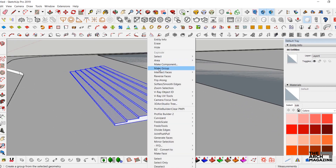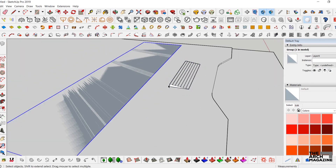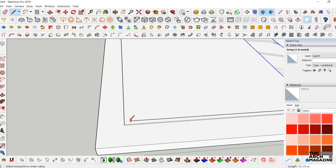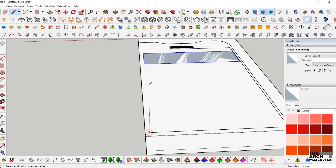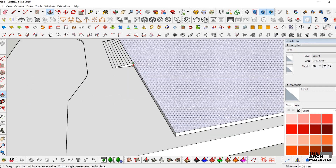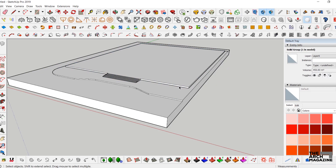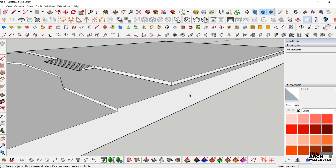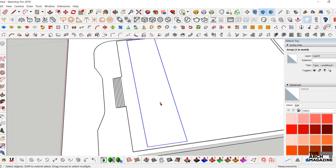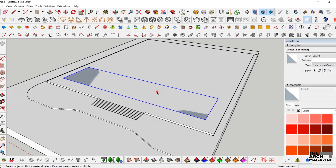Make it as a group, then draw the first base of the building. Extrude it and make it all as a group, then select the base building we already drew and place it on the face. Scale it, then extrude it by 6 meters.